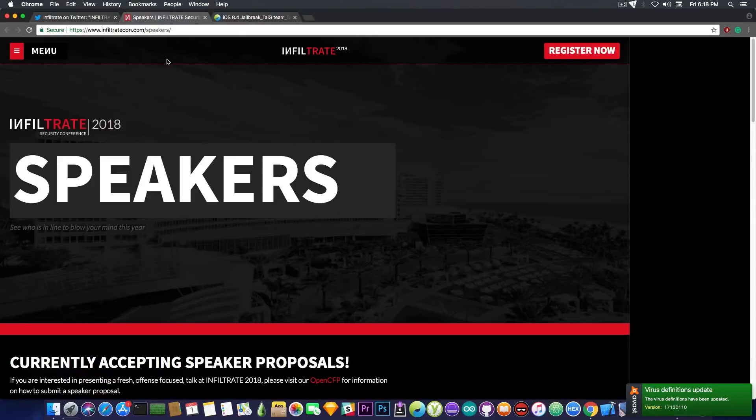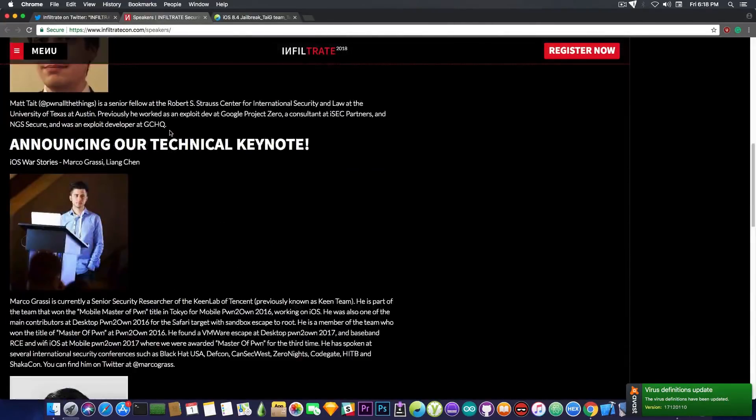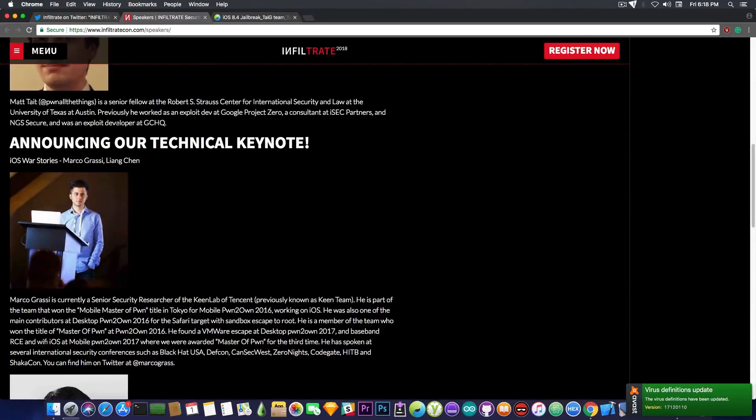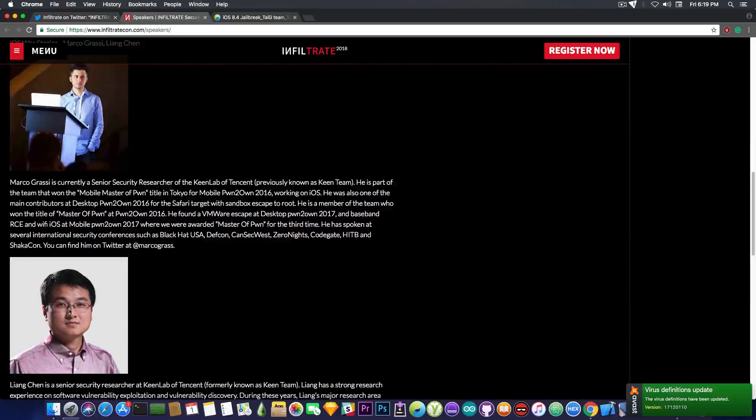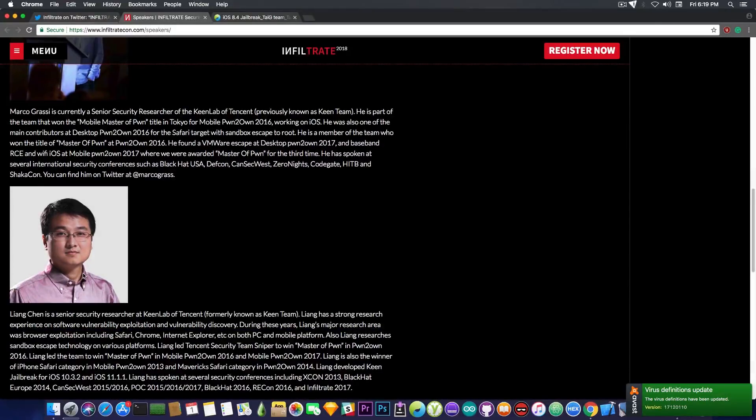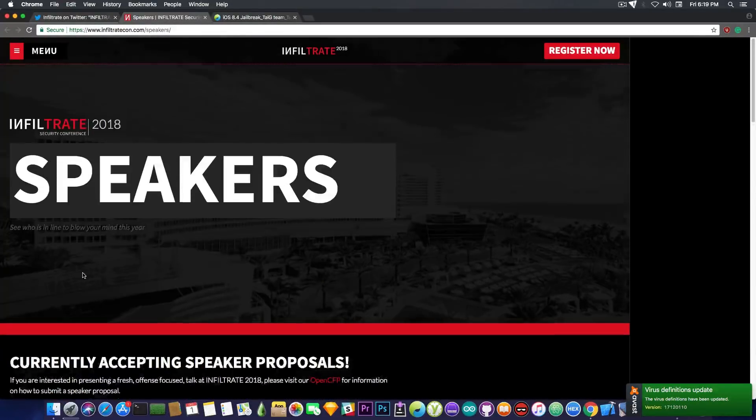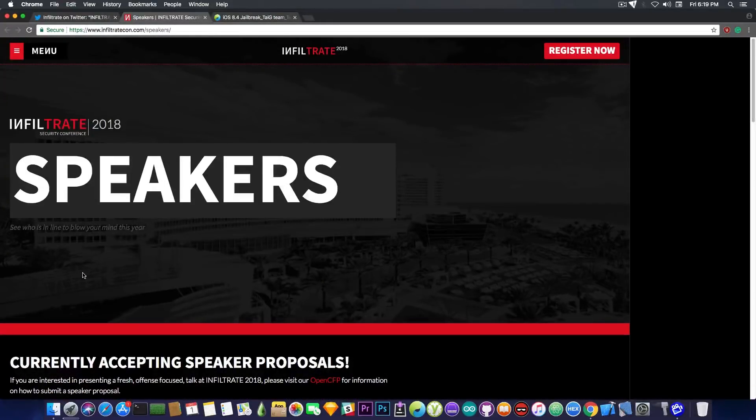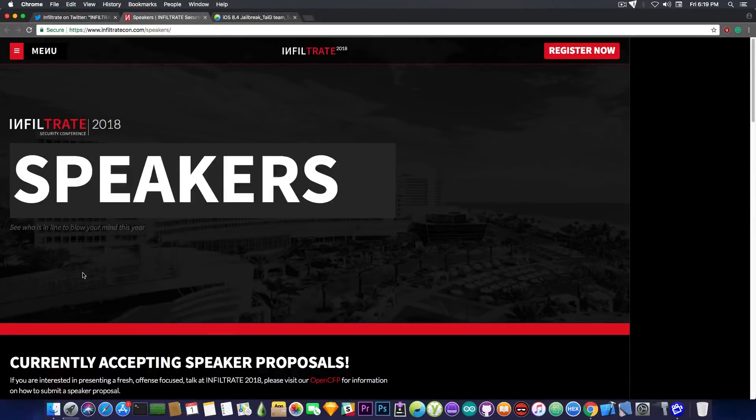And if you take a look in here at the speakers on Infiltrate 2018, you can see you have, amongst others, Marco Grassi, this guy here, and Lion Chen in their description. So they will be part of this annual conference and they will talk about iOS. So that might be interesting.